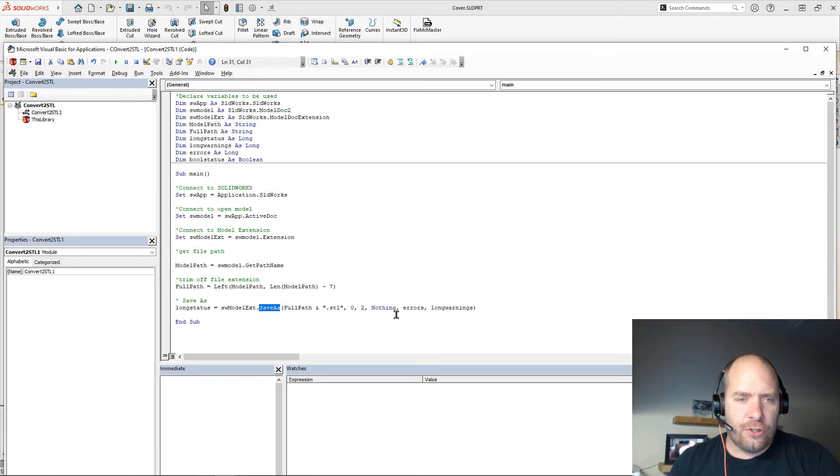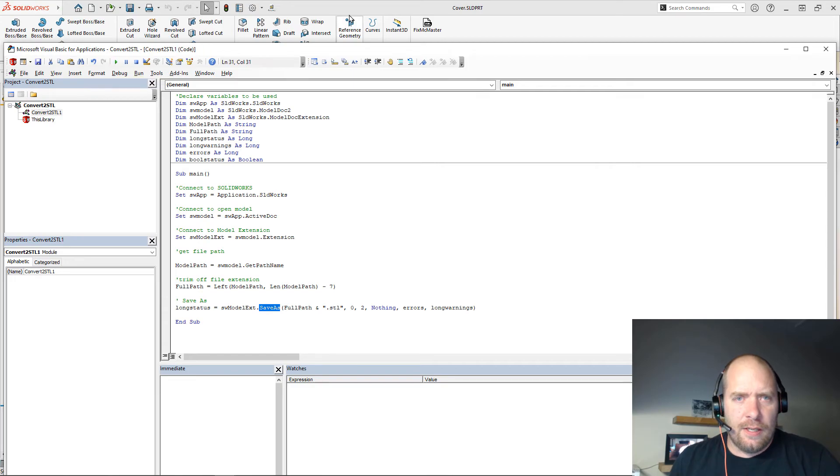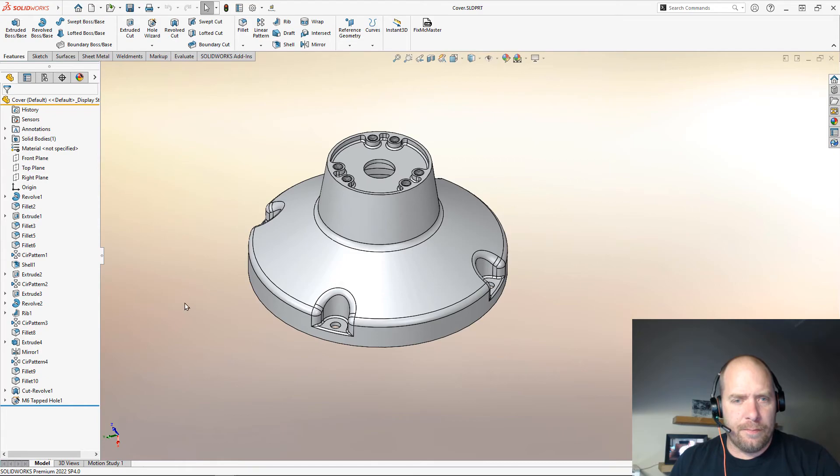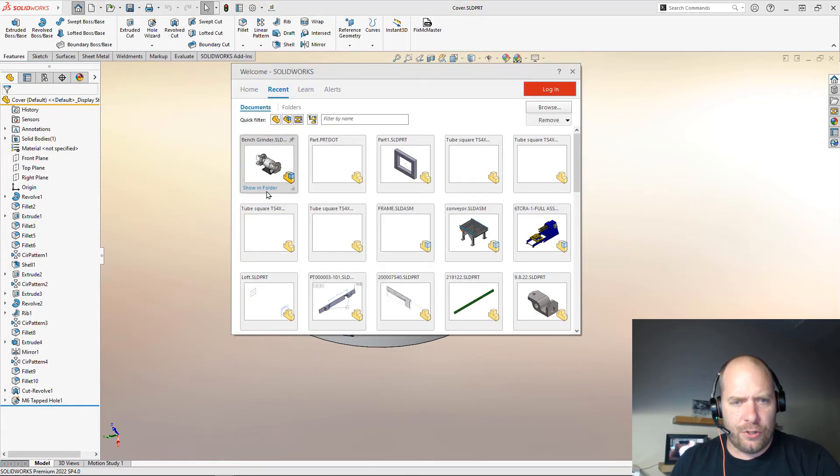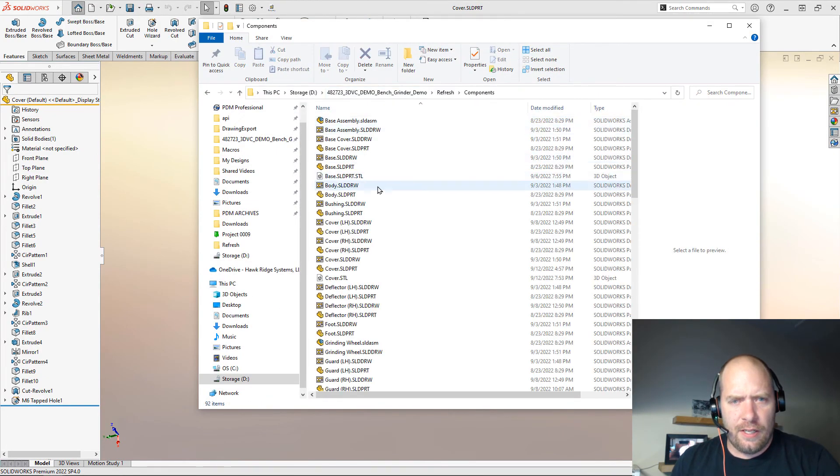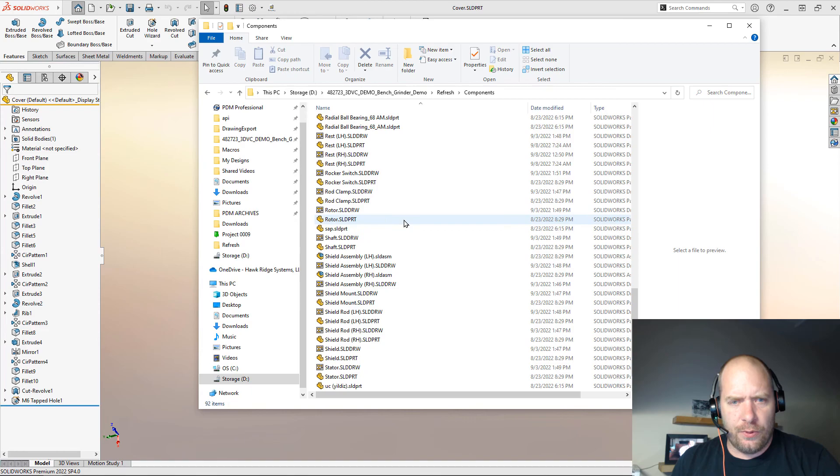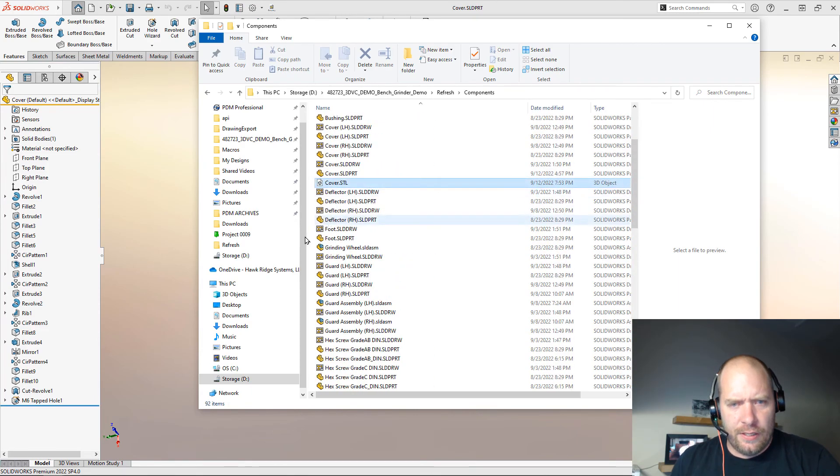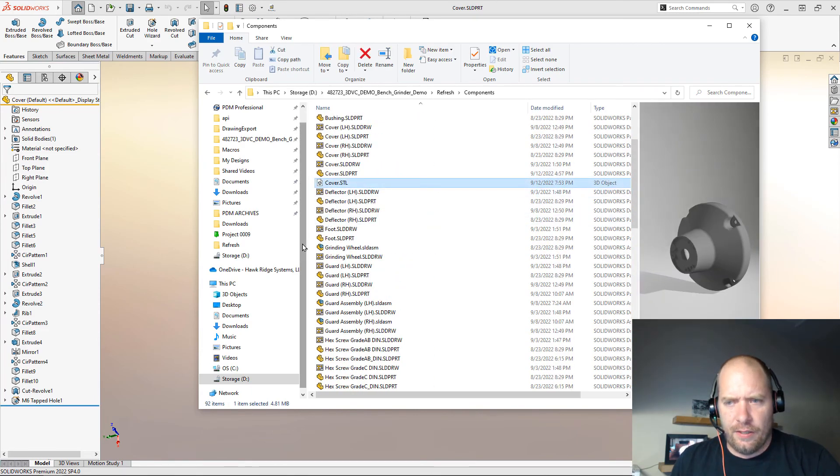So just to show you here real quick, we could just go ahead and run this. And it went ahead and it saved that STL for me. I could just go ahead and browse out to where this is on my components folder. There it is right there.